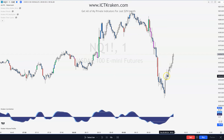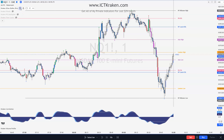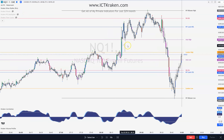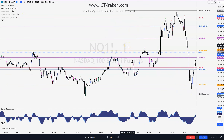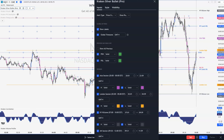I have the Kraken Volume Profile on and the Kraken Correlation down here. The first thing I want to do is add in the Kraken Silver Bullet Pro. You see all these lines — those are all liquidity levels, buy side and sell side, for all the different sessions. So let's go through this.